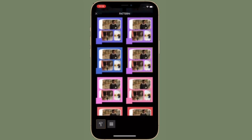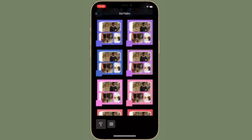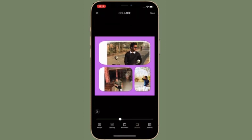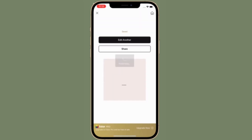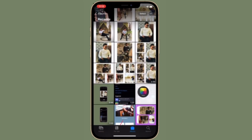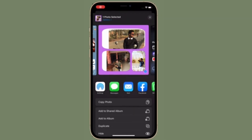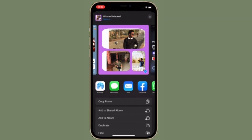Once you have selected your preferred pattern and customized your collage to your heart's liking, make sure to tap on Save located at the top right corner of the screen. That's pretty much it — that's the way you can create a photo collage on your iPhone using the Photo app.